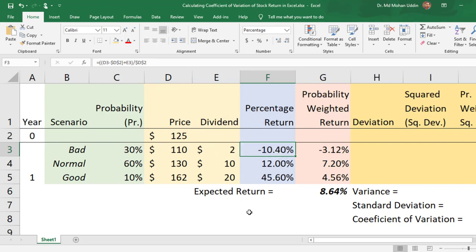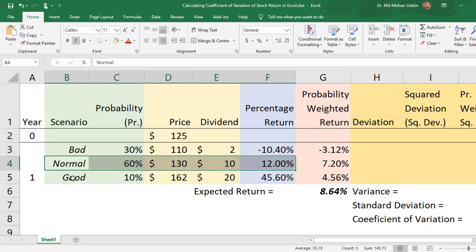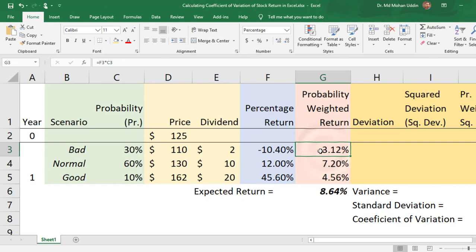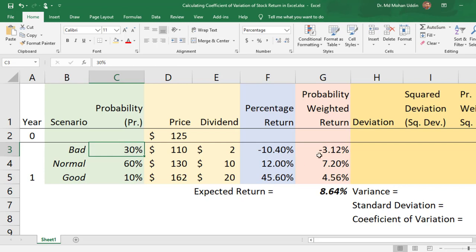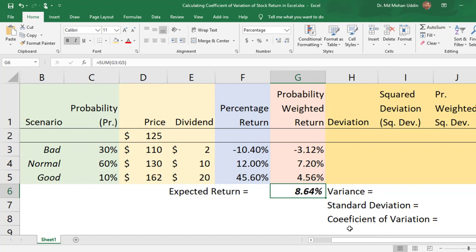We calculated the percentage return for each scenario separately. Then we calculated the probability weighted return by multiplying the percentage return of each scenario by its probability, and summed them up to get the expected return.